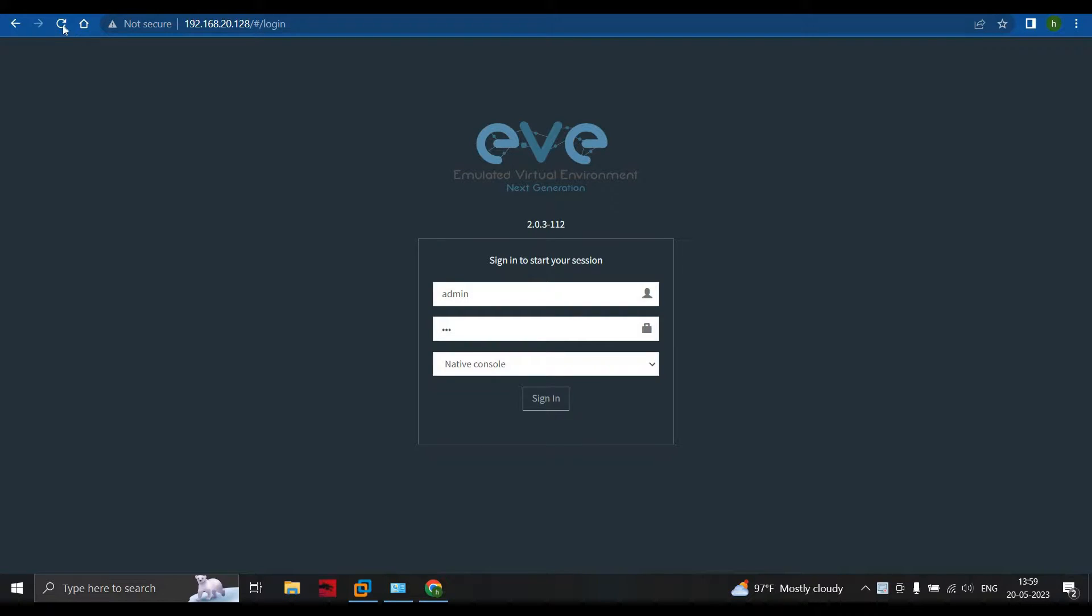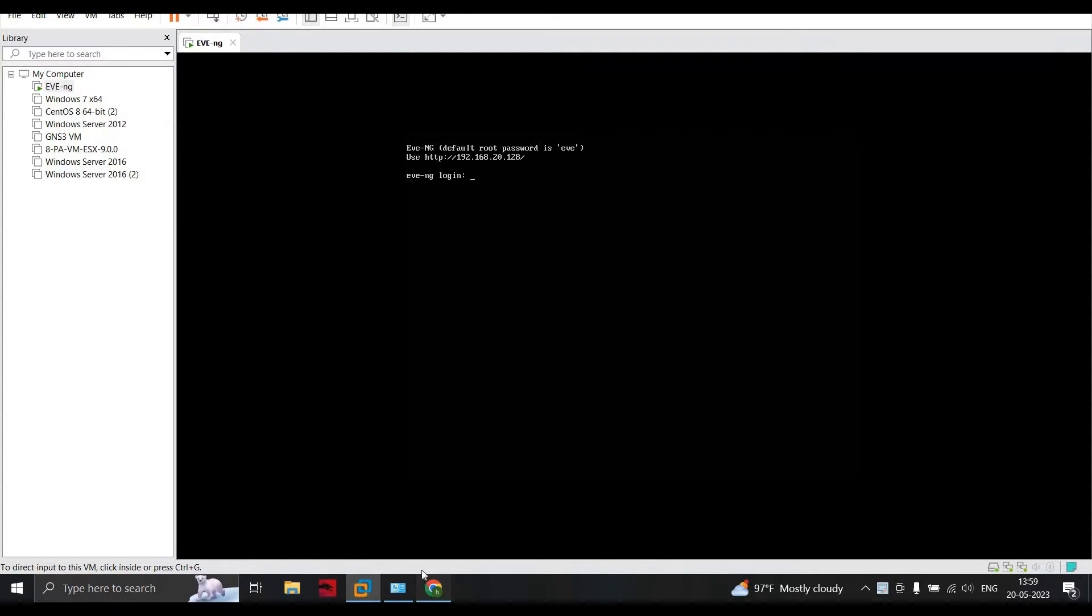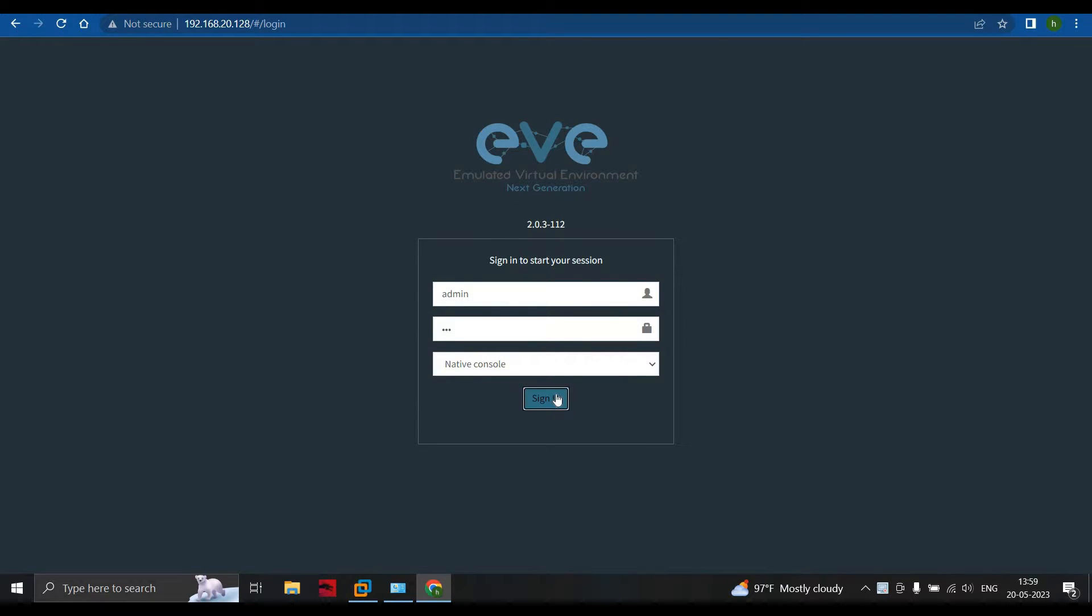Hello everyone. Today we start with a video where you can see that I have successfully turned on my EVNG, but when I write my credentials (admin and EVE as the default credentials for EVNG), I cannot log in. This is the problem I'm facing.